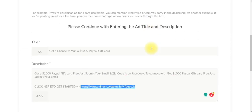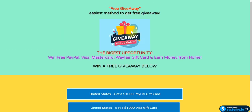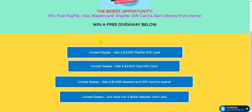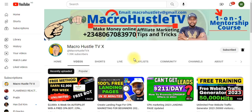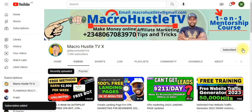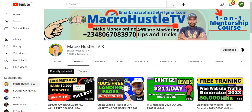Once you click Continue, you're going to start receiving traffic to your landing page. If your landing page is catchy enough, anyone who lands on it will be willing to click the link. This is what I have for you in this video. If you got value, give it a super like. If you haven't subscribed, smash the subscribe button and turn on the bell icon so you get notified anytime I publish a new video. This is Macro Hustle TV — I'll see you guys in the next video. Peace.